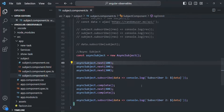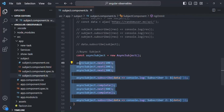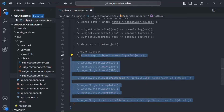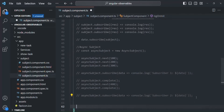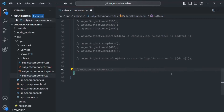Here, let's comment the code from our previous lectures. We talked about AsyncSubject — I'm going to comment this code, and now we are going to talk about the difference between an Observable and a Promise.